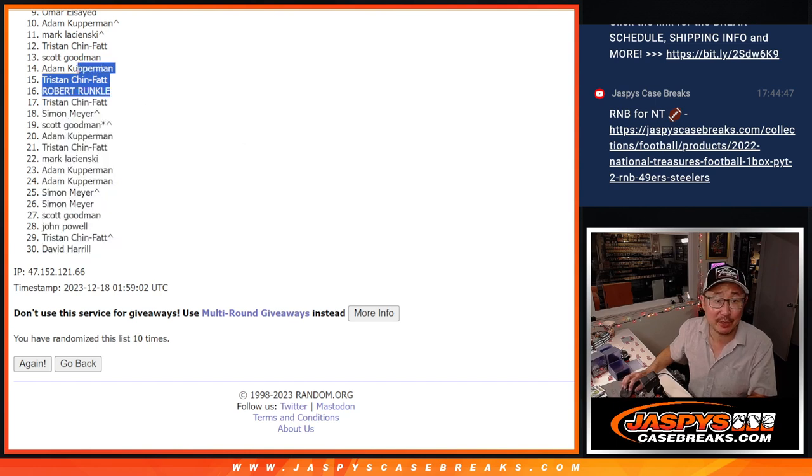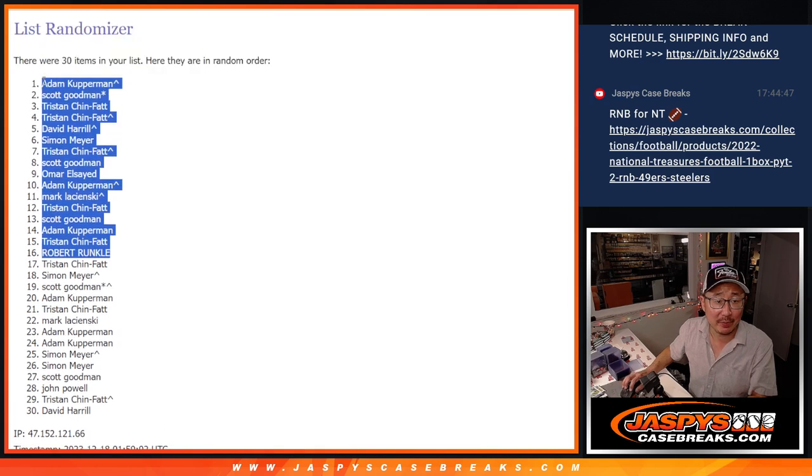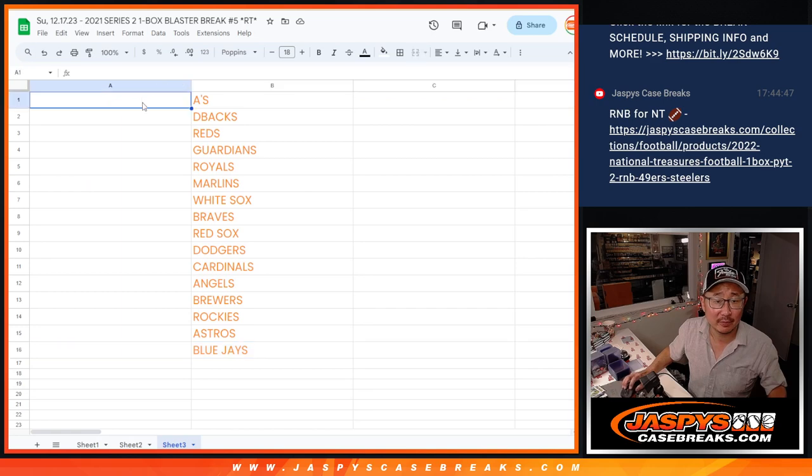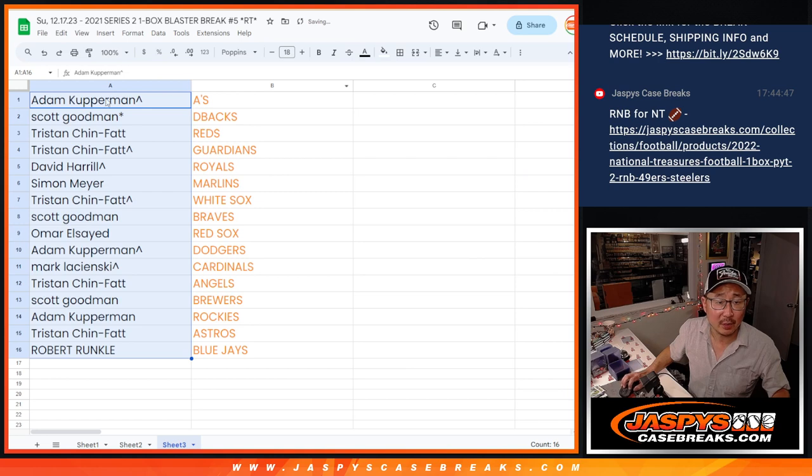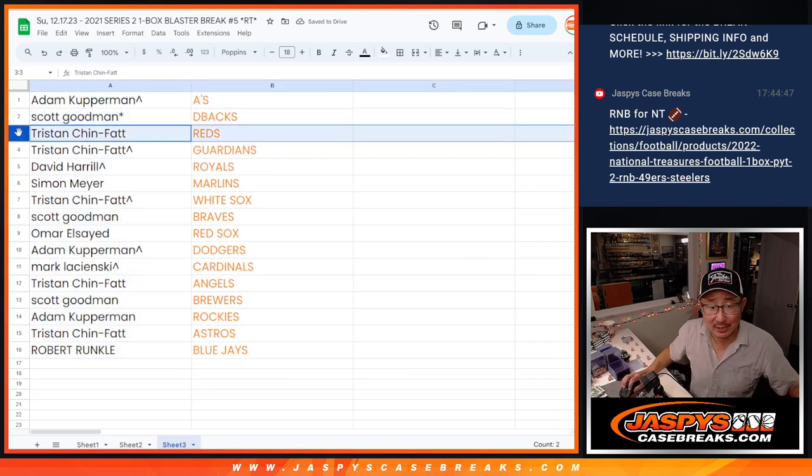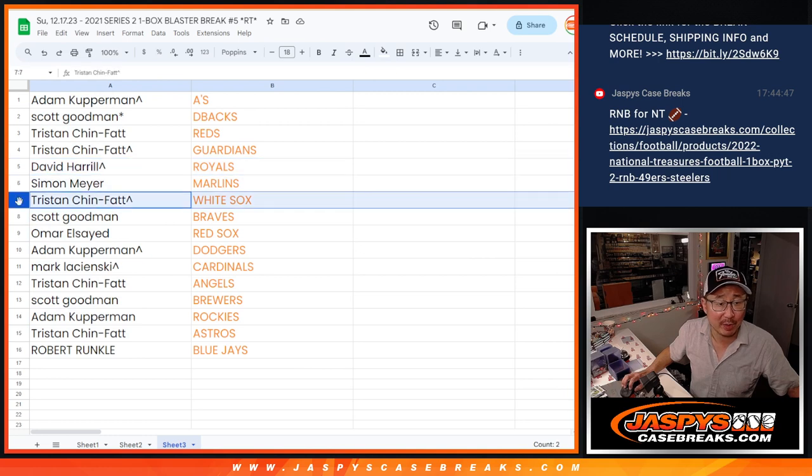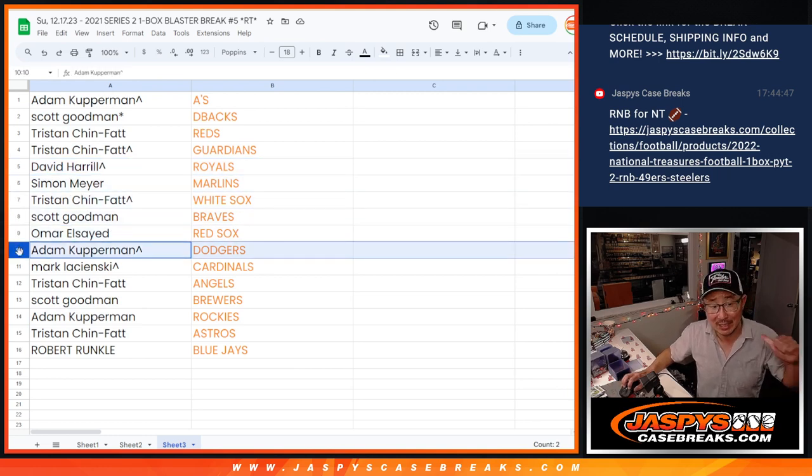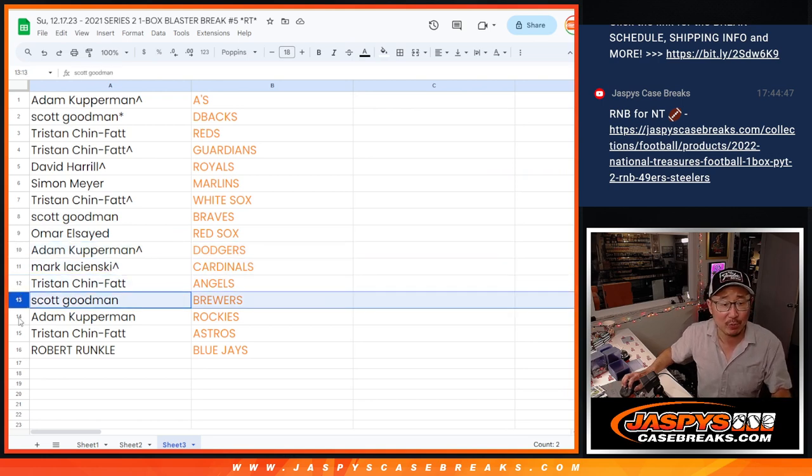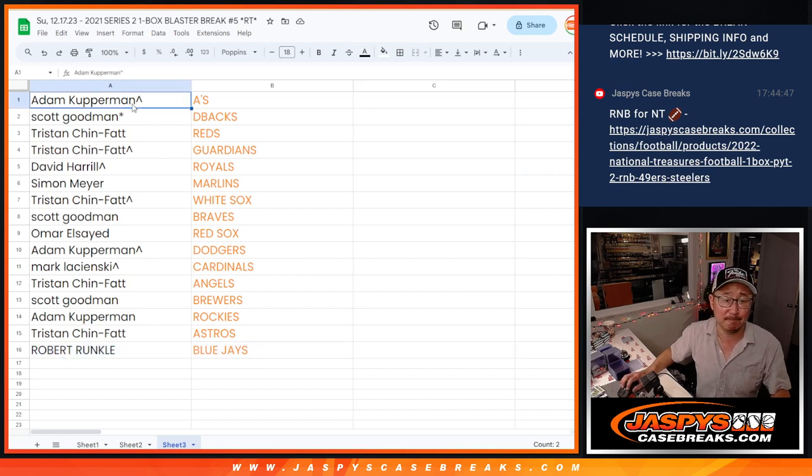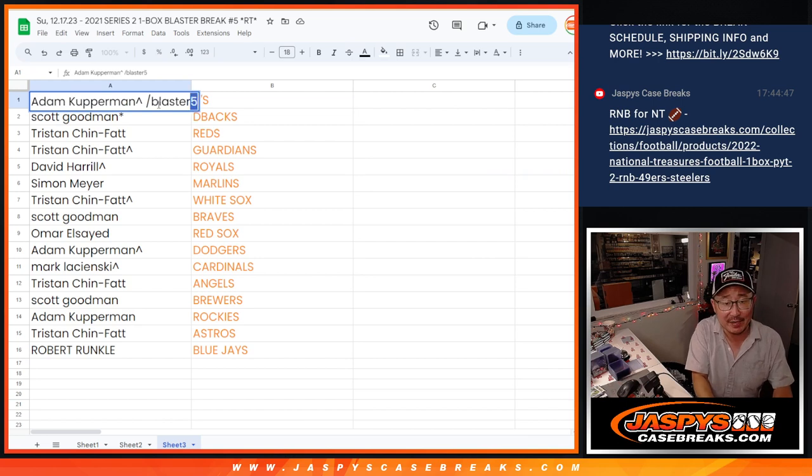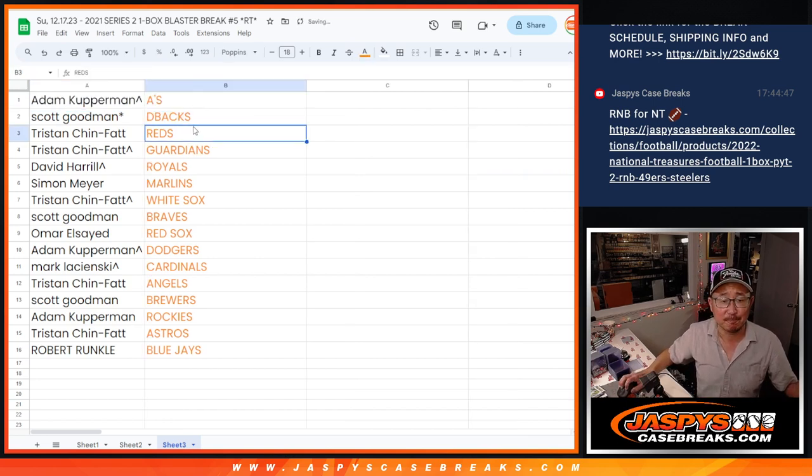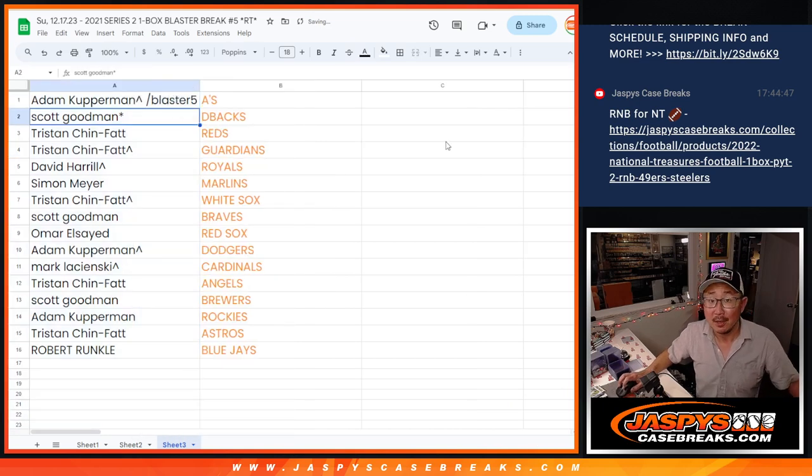Top 16. Happy times for you. Everyone's happy here. All the way up there. Nice. Adam through Robert. So, here's how it shakes out. Adam, very nice, you got the A's. Scott with the Diamondbacks. Tristan with the Reds and Guardians. David with the Royals. Simon with the Marlins. Tristan with the White Sox. Scott with the Braves. Omar with the Red Sox. Adam, you got my Dodgers. Mark with the Cardinals. Tristan with the Angels. Scott with the Brew Crew. Adam with the Rockies. Tristan with the Astros. And Robert with the Blue Jays. We'll also put Blaster5 next to your name so you know that that's where you won these teams.